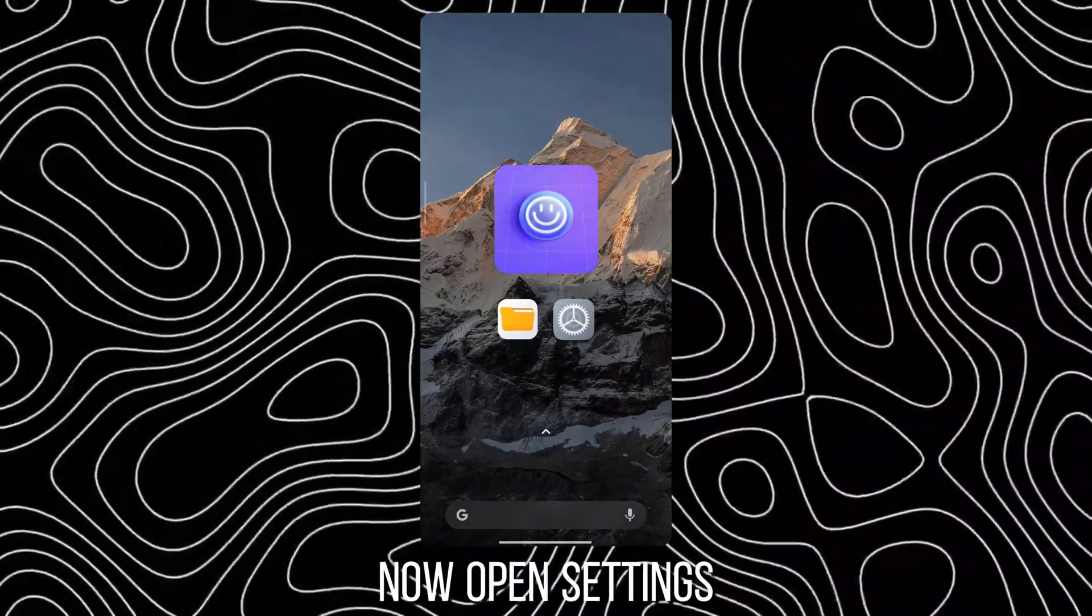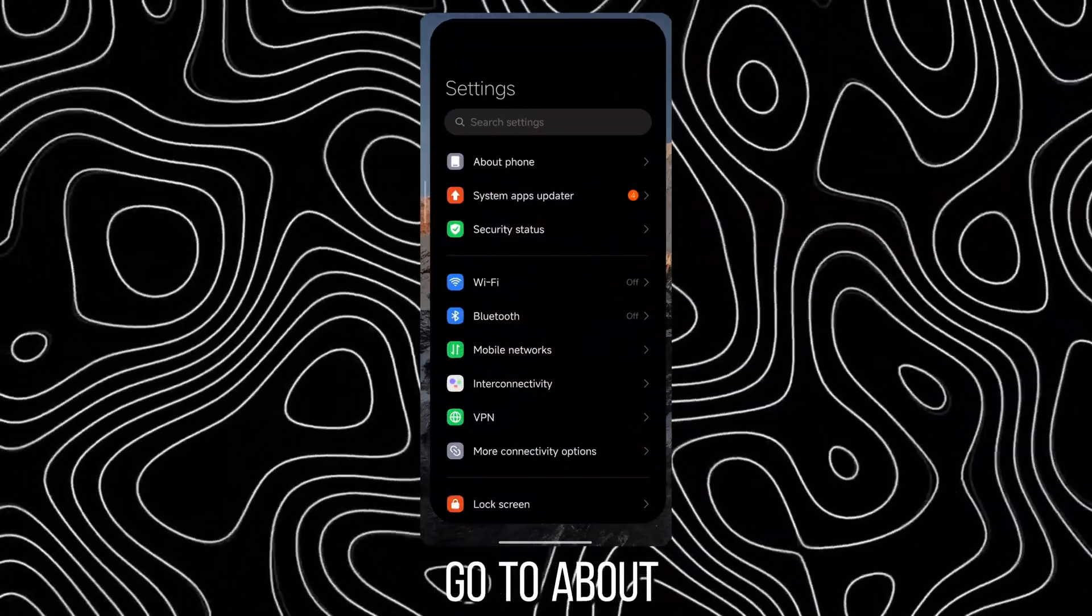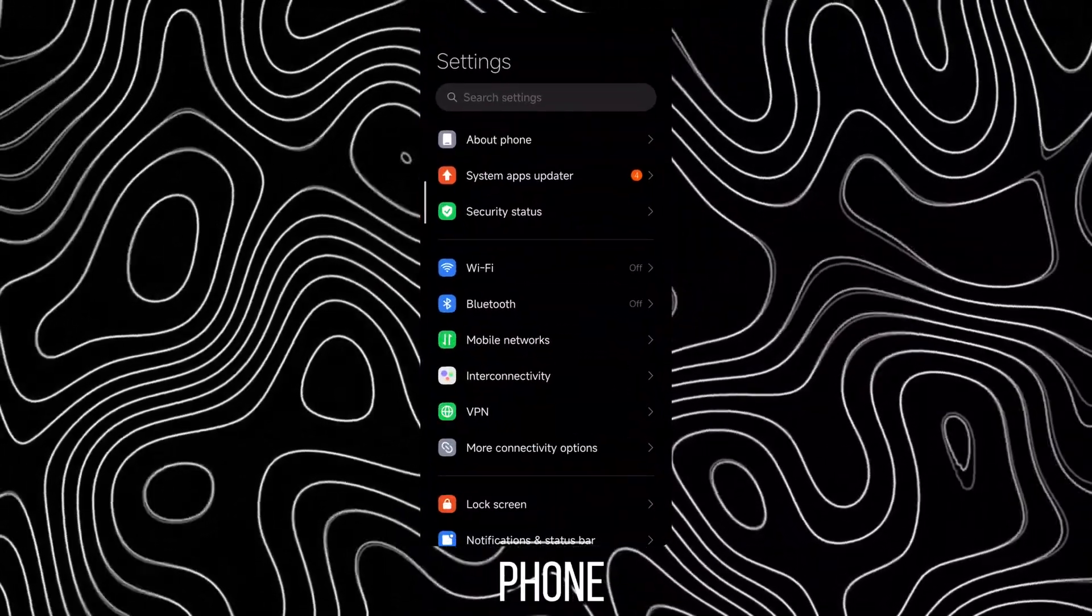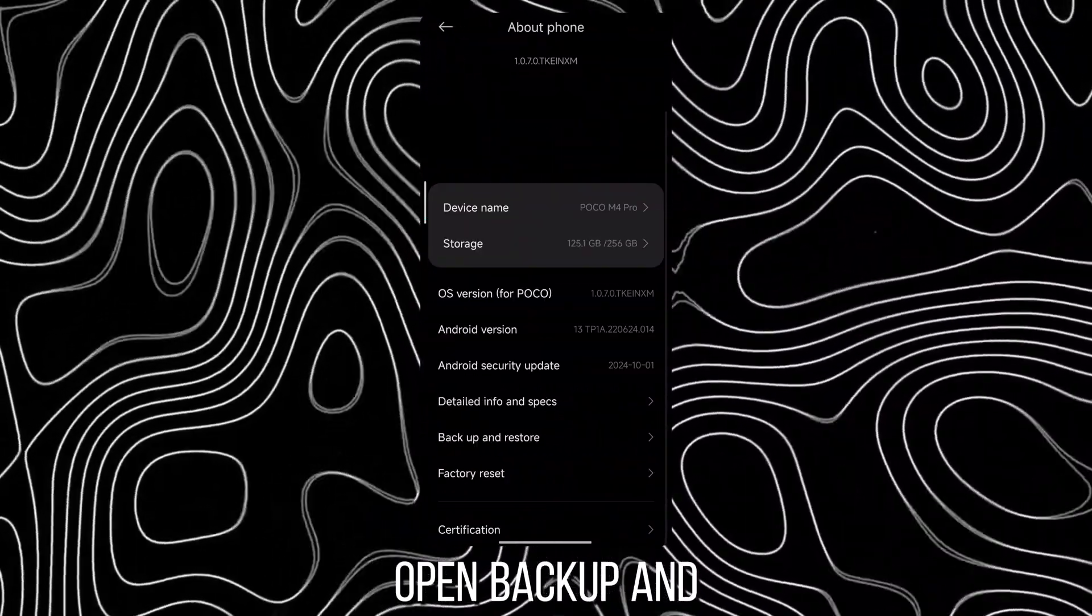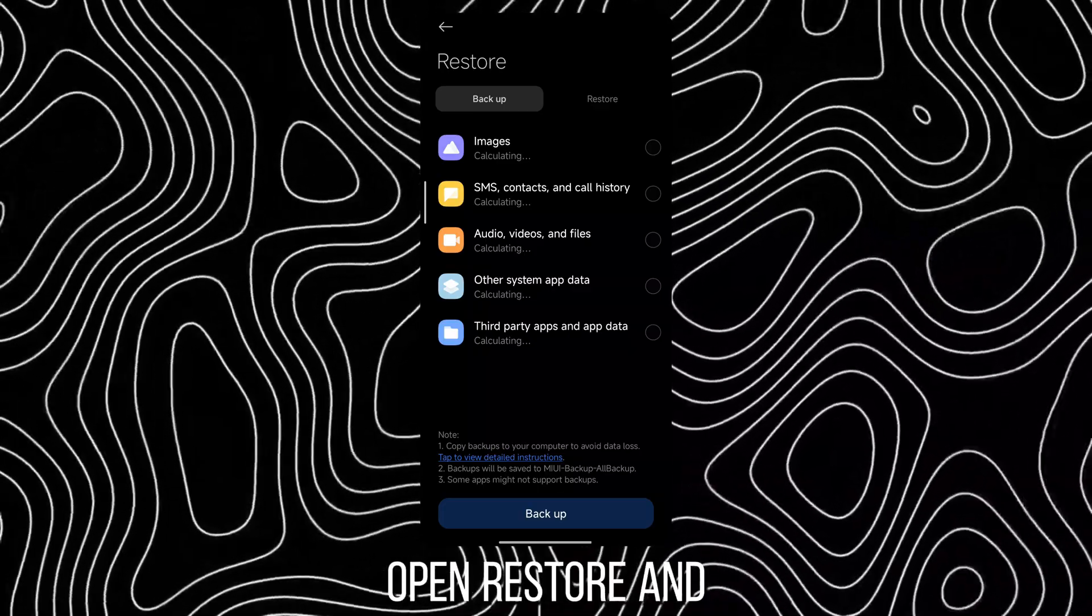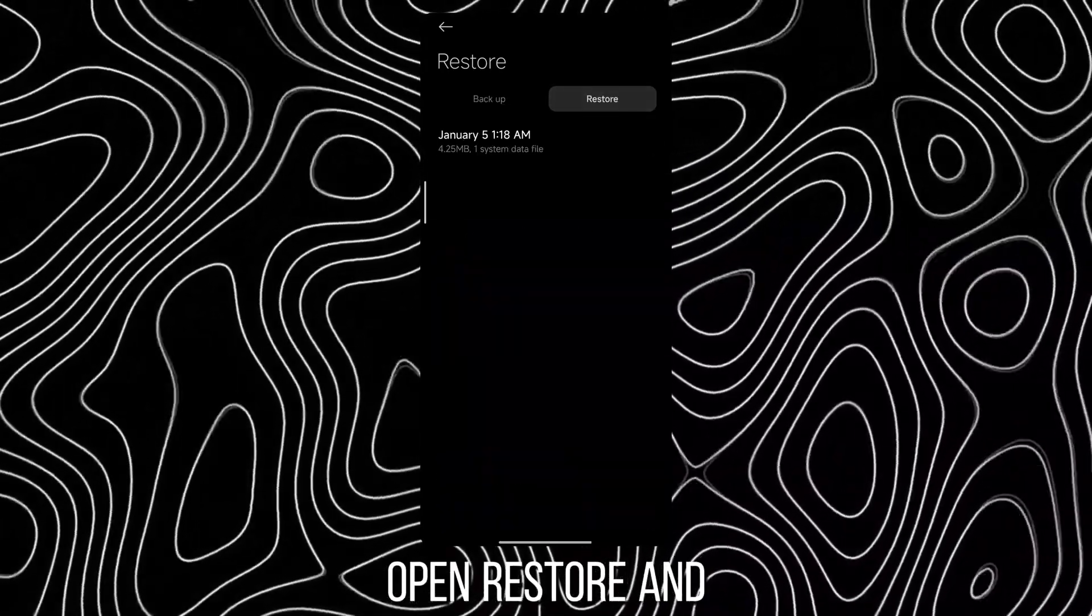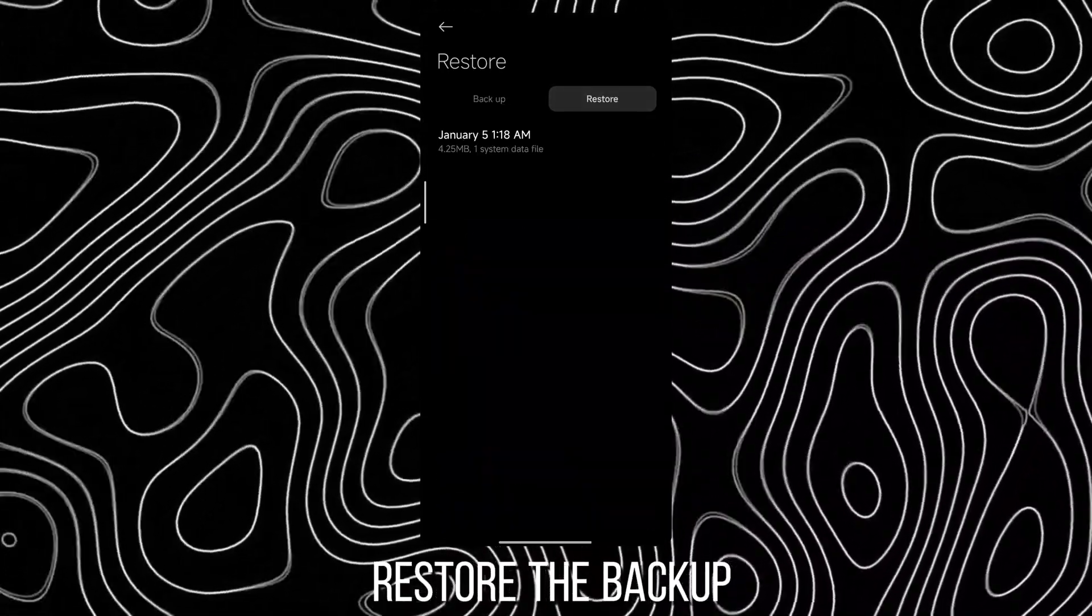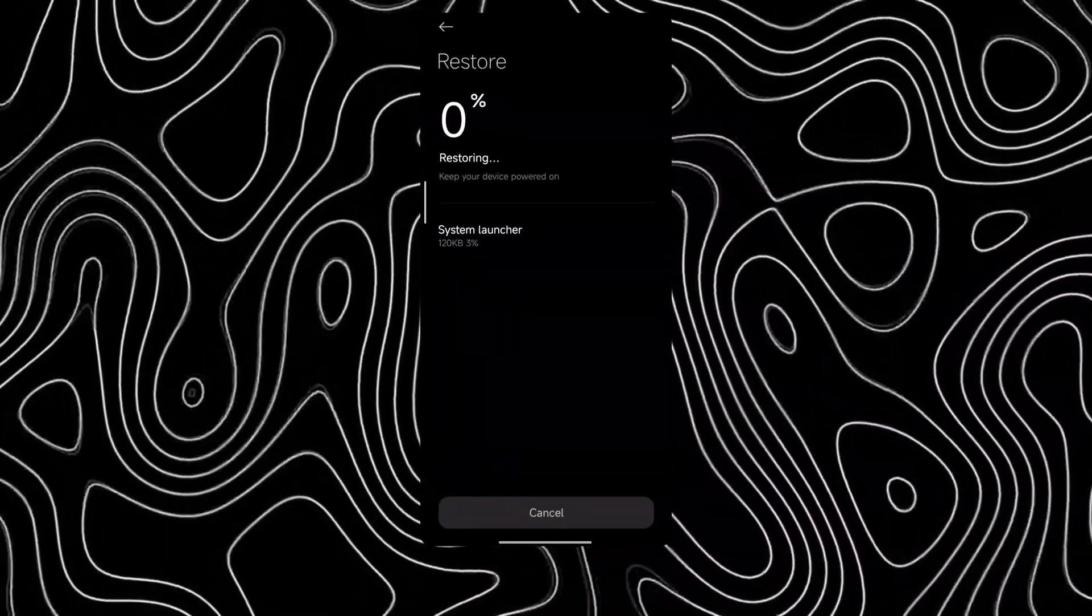Now open Settings, go to About Phone, open Backup and Restore. Tap on Mobile Backup, open Restore and restore the backup file just created.